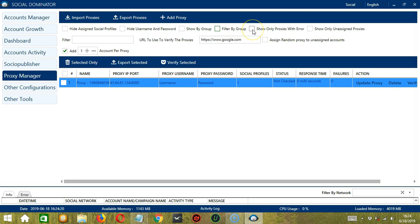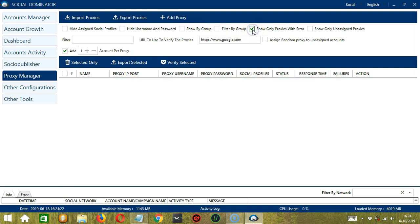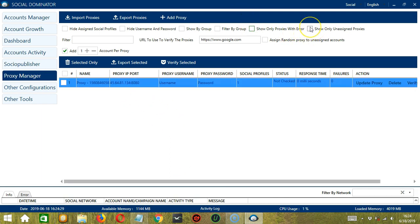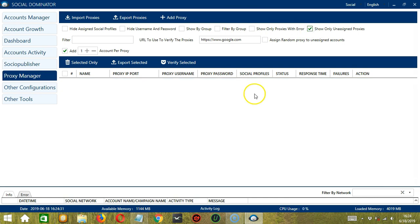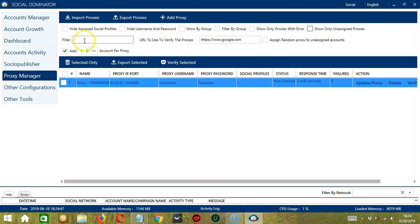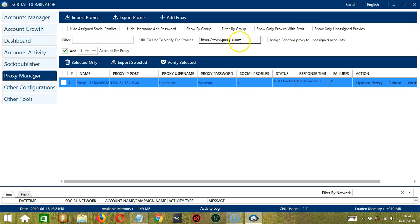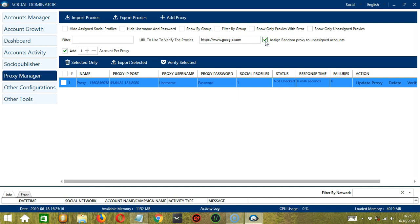We can also show only proxies with error. So it did not show any proxy because there are no errors. Finally, we can also show only unassigned proxies. It didn't show anything because they are assigned already. For filter, type any text over here if you want to filter the proxies. Then this is the website URL to use when verifying the proxies. So the default is google.com. Then check this box to assign random proxy to unassigned accounts.